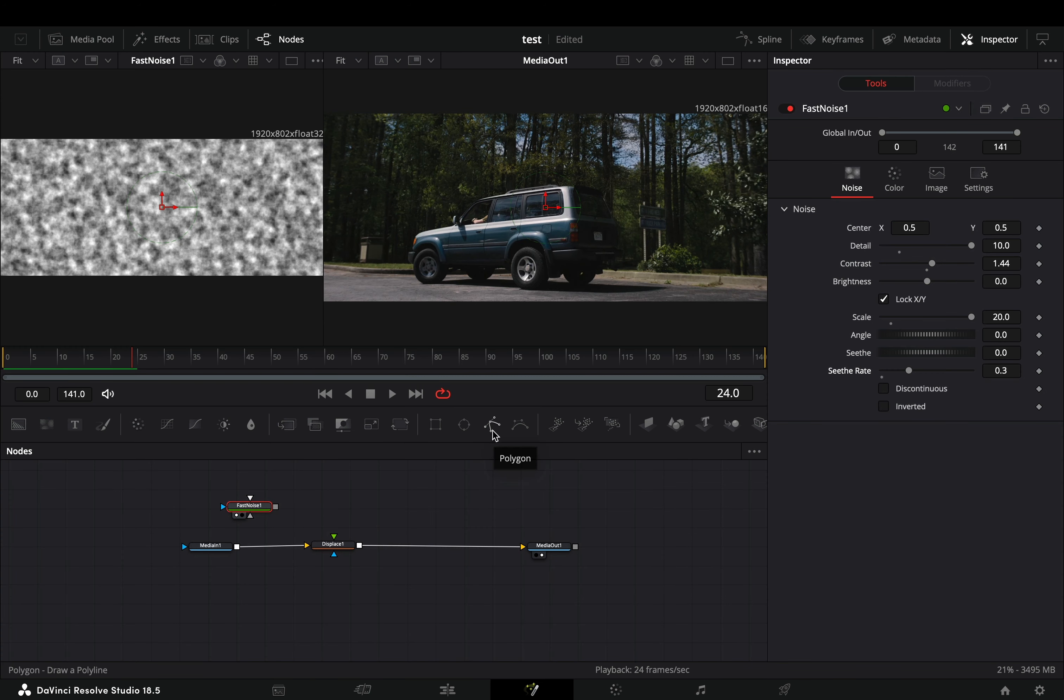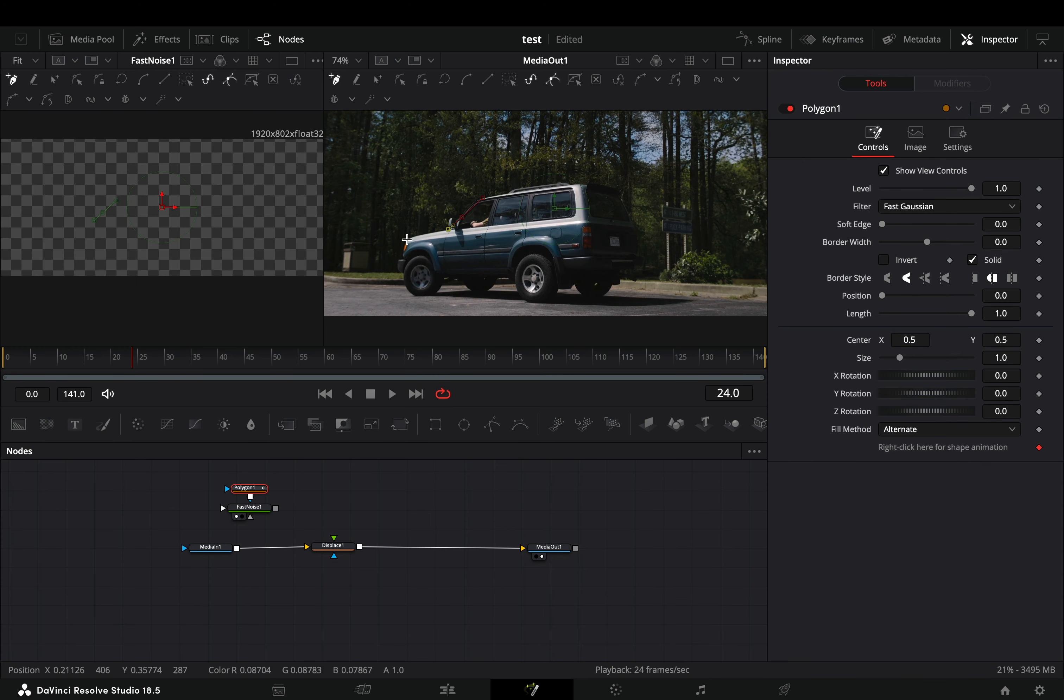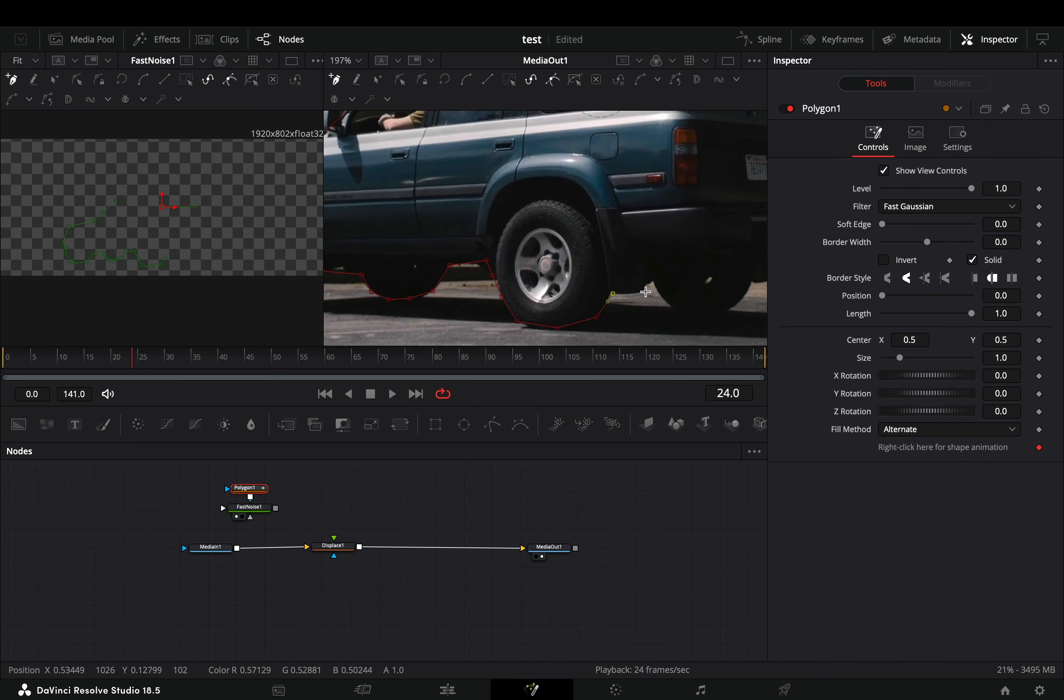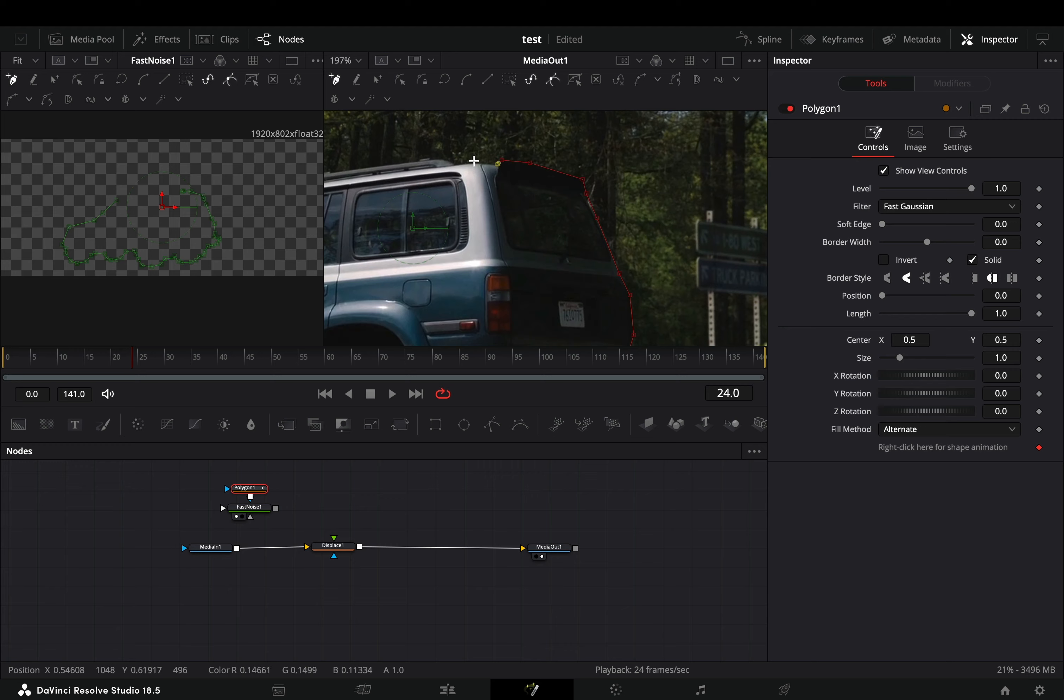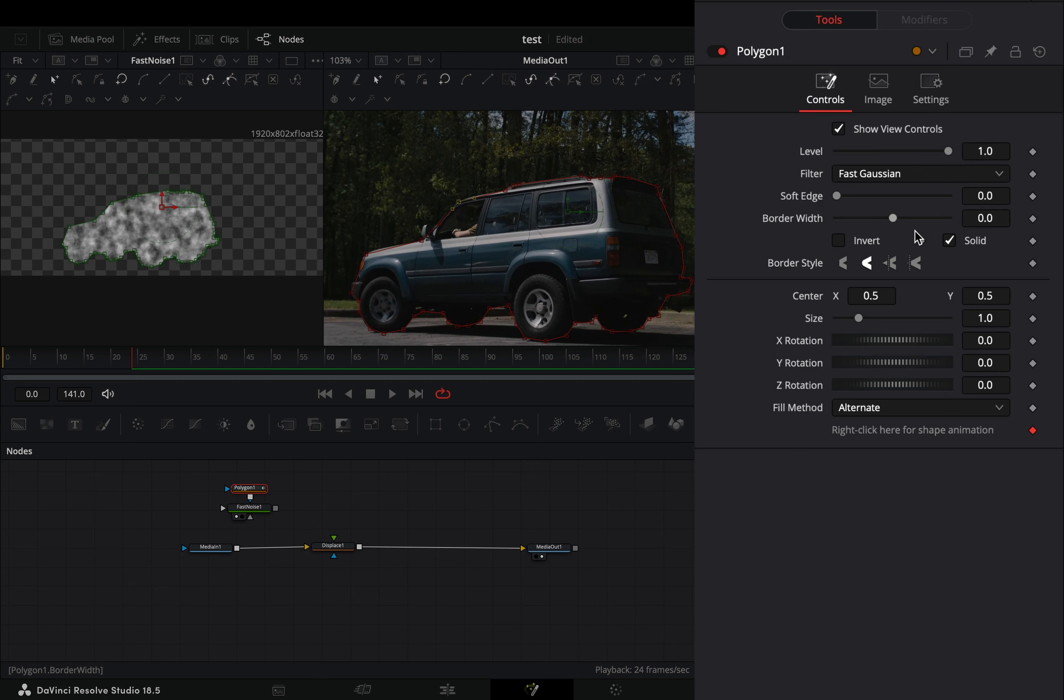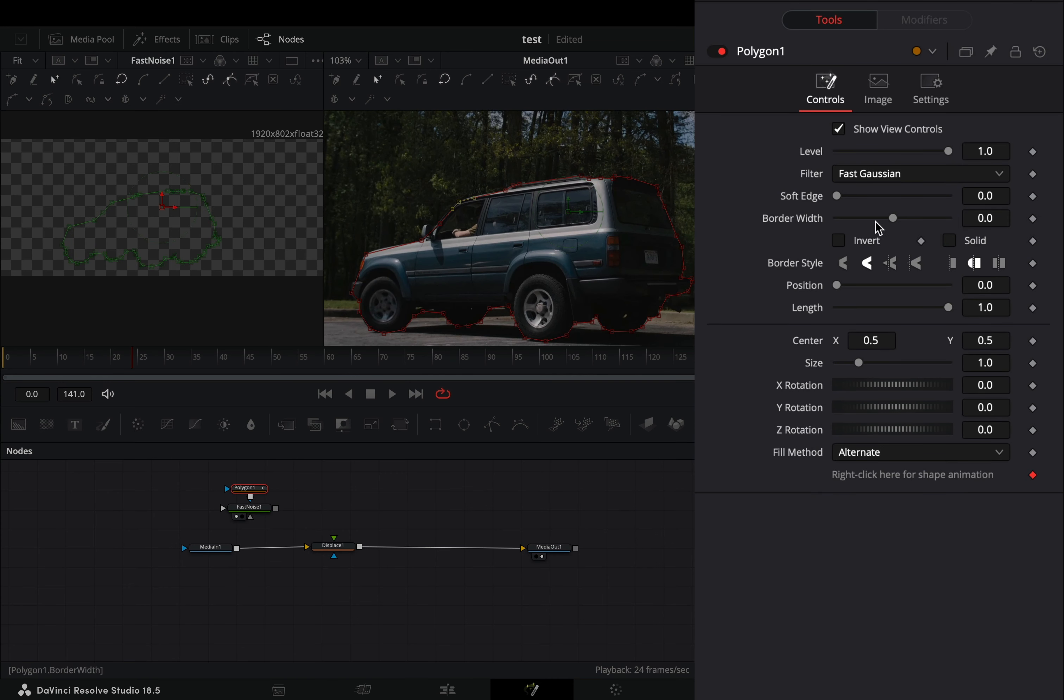Add a mask to the fast noise node and draw a rough shape around your object. Uncheck the solid box and increase the border width and the soft edge slider to your liking.